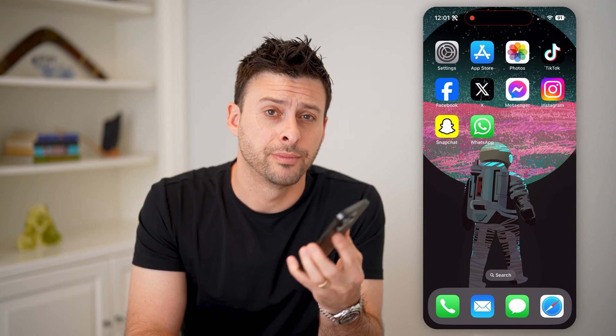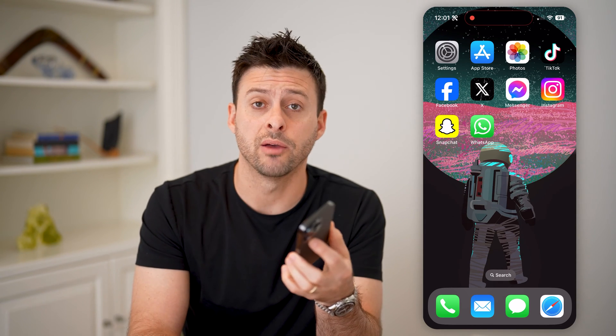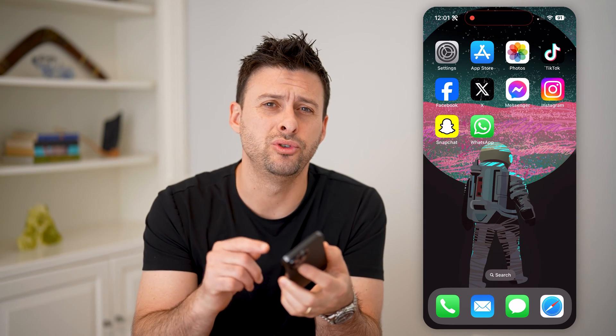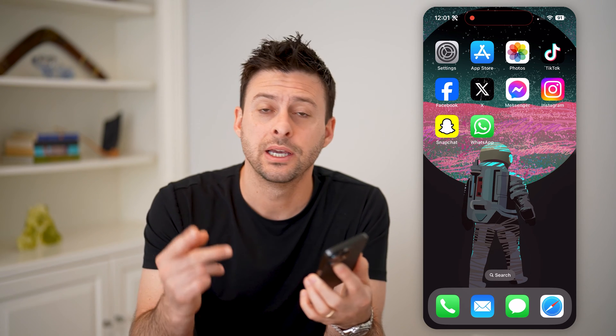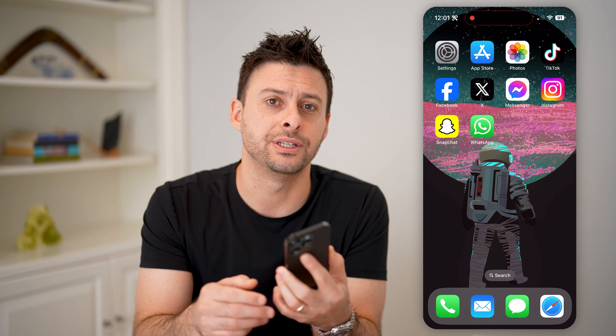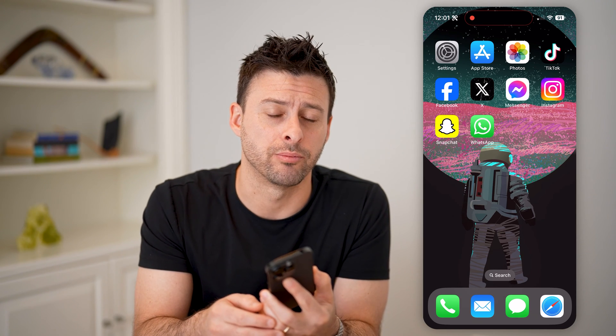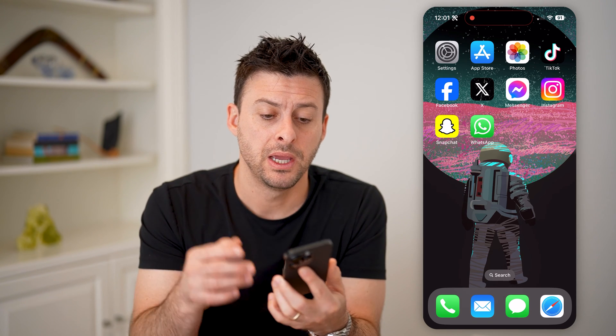Hey guys, Trevor here, and in this video I'm going to show you how to check your iCloud backup data. It's pretty quick and easy, so let's jump right in.